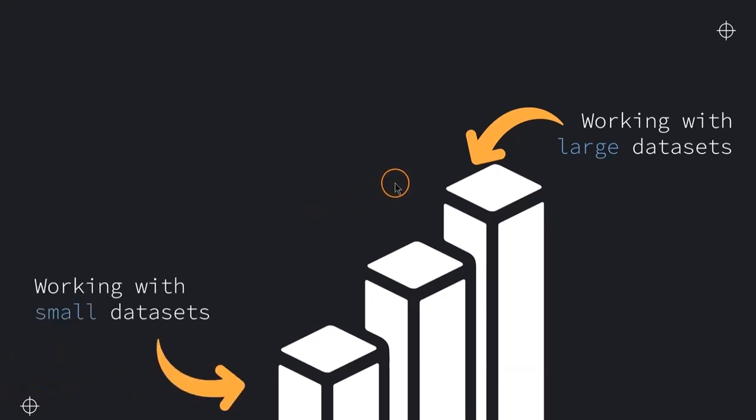And then afterwards, we also have a look at how we can do this in a bit of a more easy way when we are working with smaller datasets.